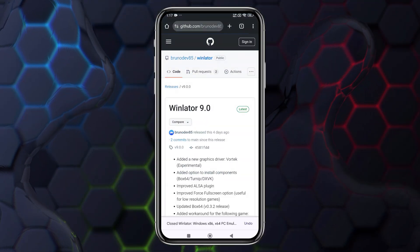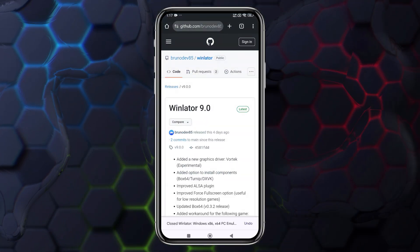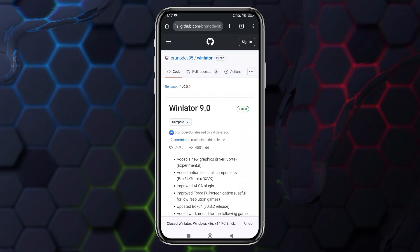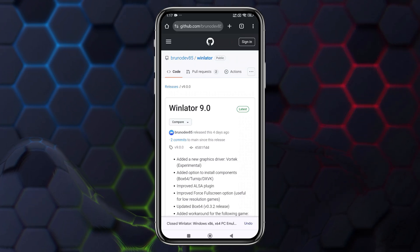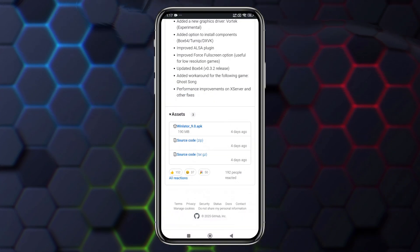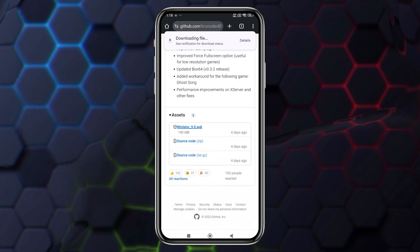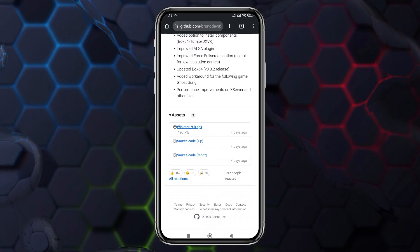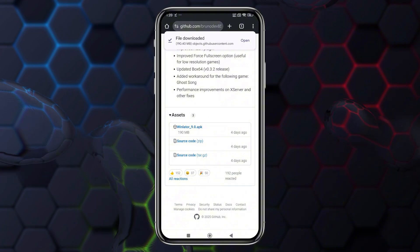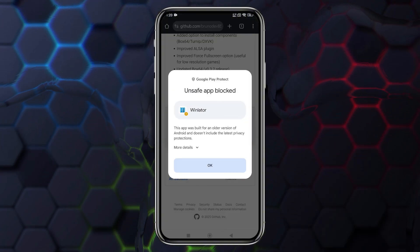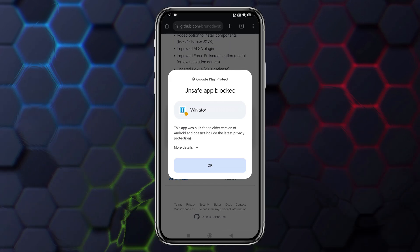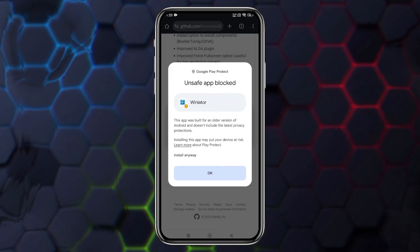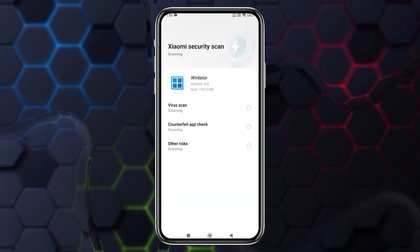Now let's dive into the installation process. To begin, head to the WinLater download page. Just search on Google, or you'll find the link in the description. On the GitHub page, scroll down until you can download WinLater. The latest version, WinLater 9, is about 190MB in size. Since it's a small APK, it should take only 1-2 minutes to download. Once the download is complete, install the app. You might see a warning from Google Play Protect about the app being built with an older Android version, but rest assured, it's safe to install.